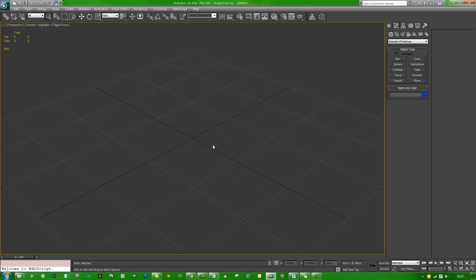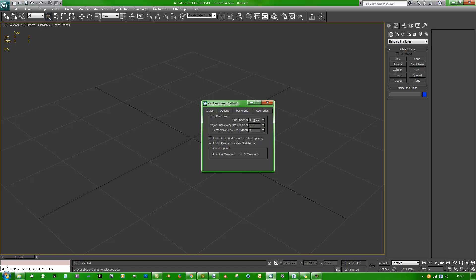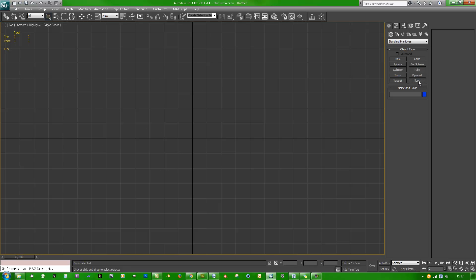After that, right click your snaps toggle. We want grid points, grid lines, vertex, edge, and segment. Home grid is going to be 15, 10, and 3.